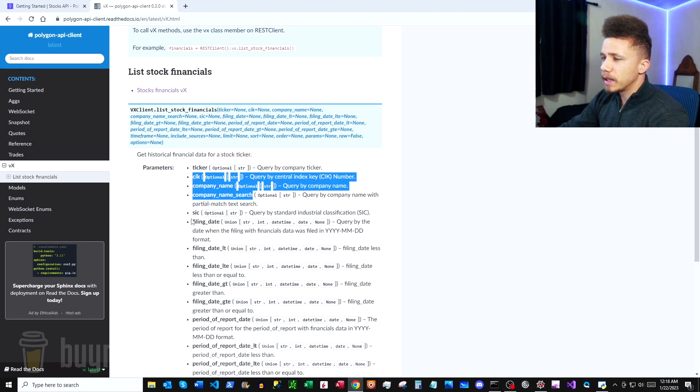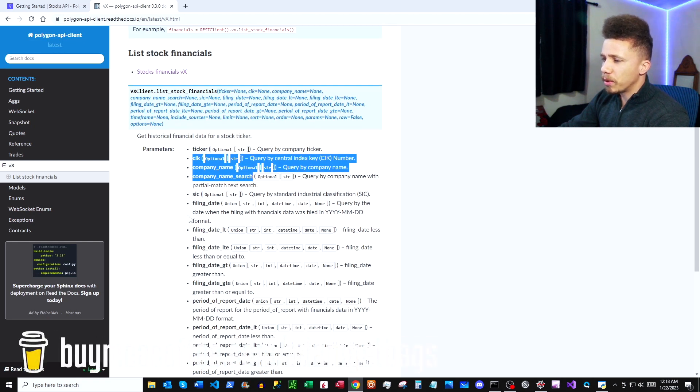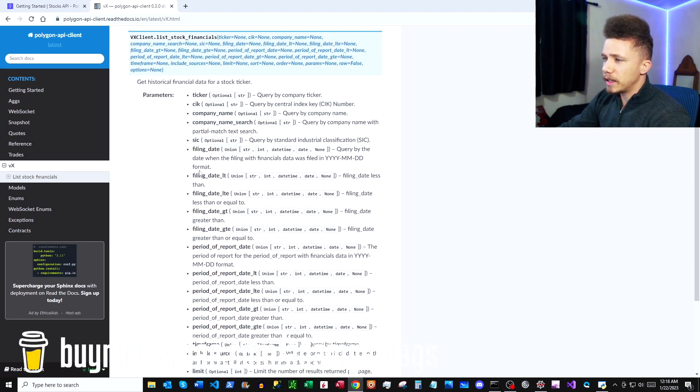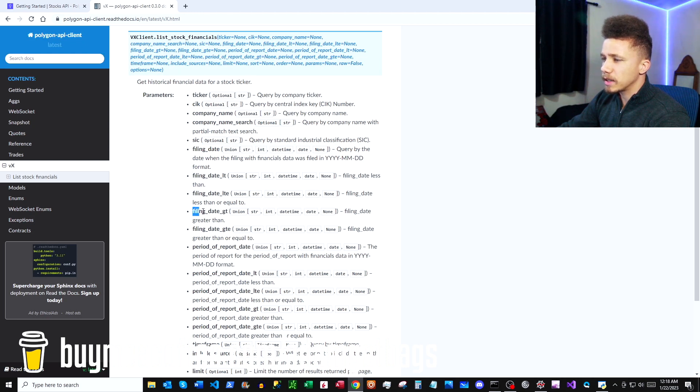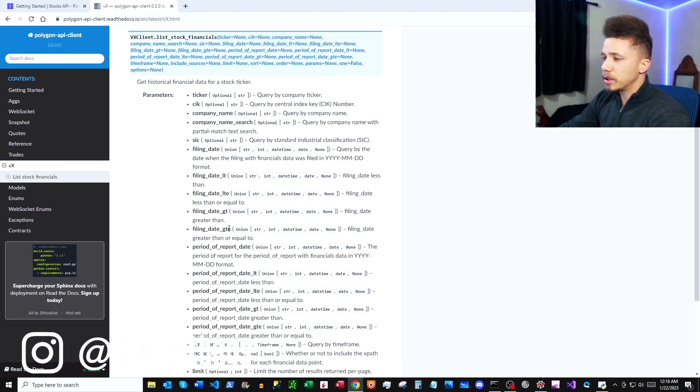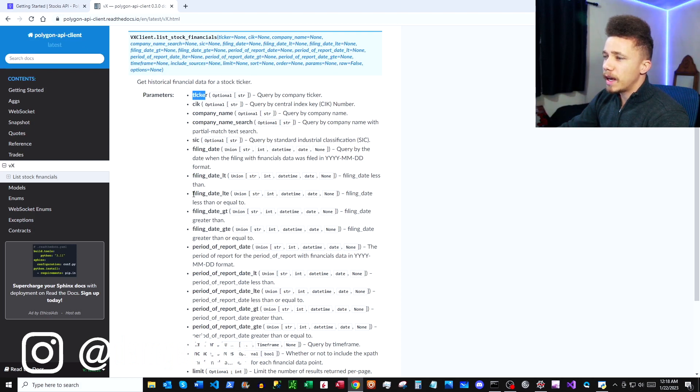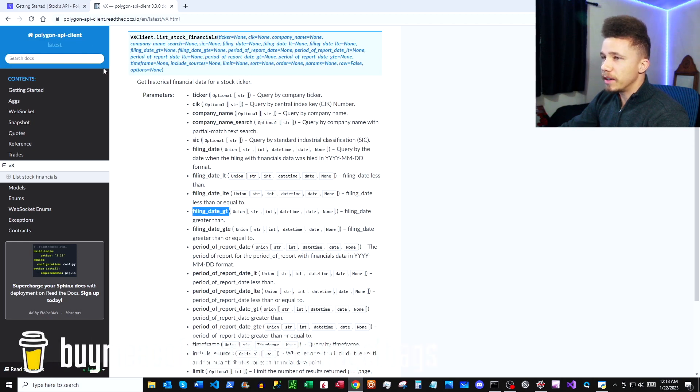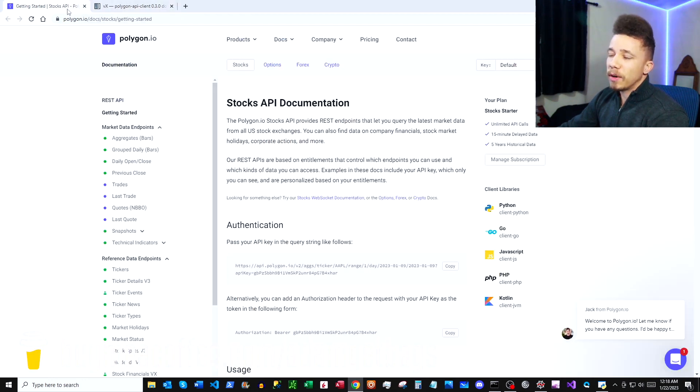What's important too is you have the filing dates, so you can use these parameters here: filing_date less than, less than equal to, greater than, greater than equal to, to specify which financial statements to return. We're going to add a couple parameters. We're going to use the ticker parameter, and then we're also going to use the filing_date underscore gt here for greater than.